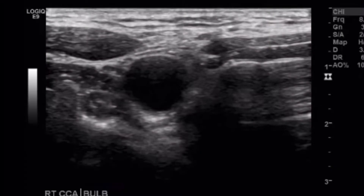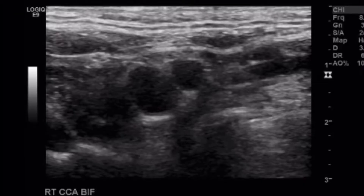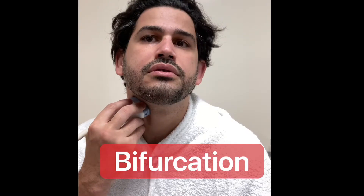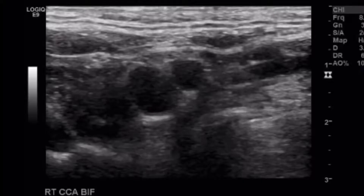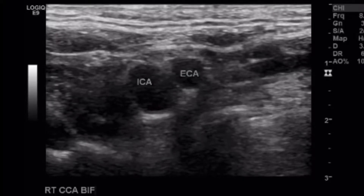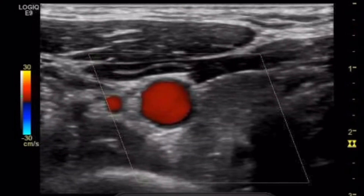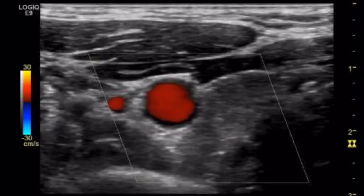Once I'm done with distal, I'll do the bulb. Correction: the bulb is right before the bifurcation; distal is right before the bulb. You can have your patient turn their head to the opposite side. There's the bifurcation — right below that is the bulb, and then the bifurcation. On each of those images, you can put color Doppler as well — take your grayscale image and then your color Doppler image.